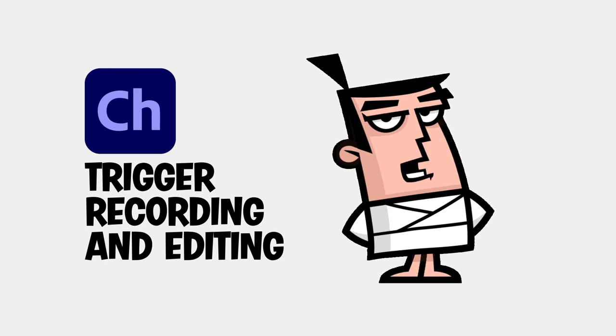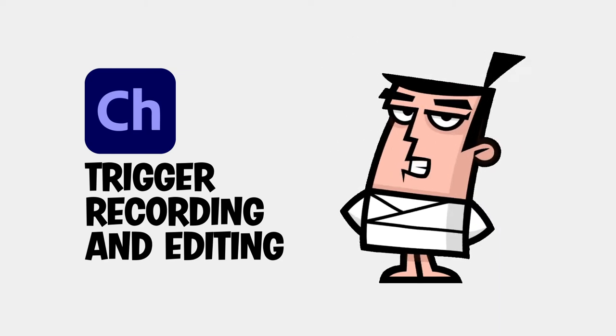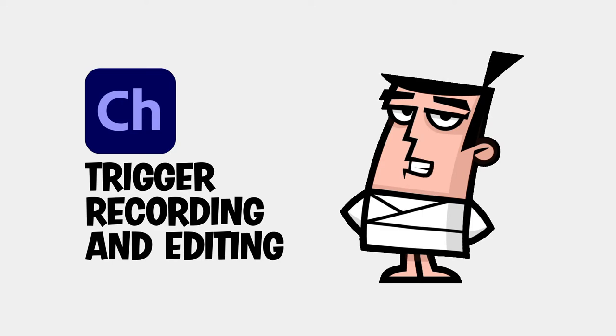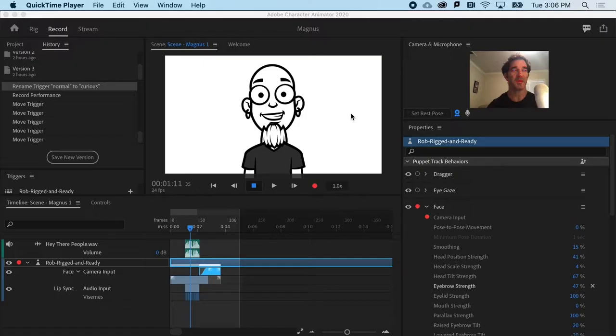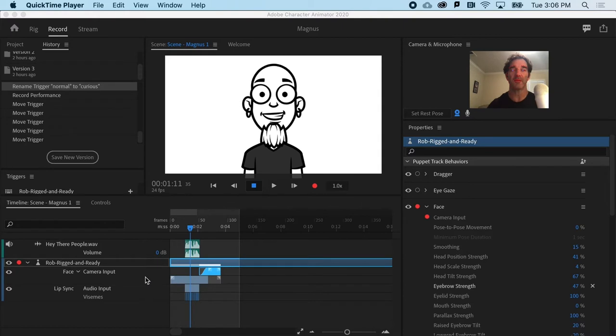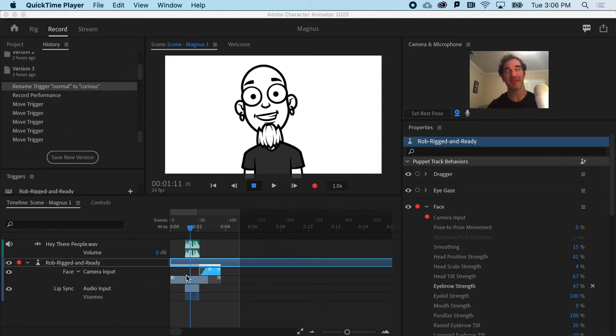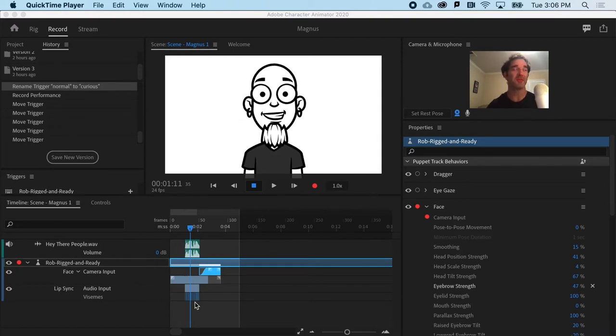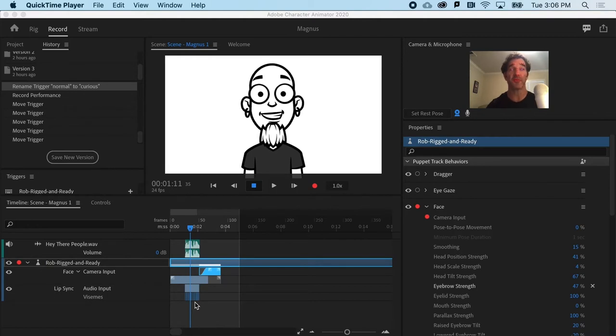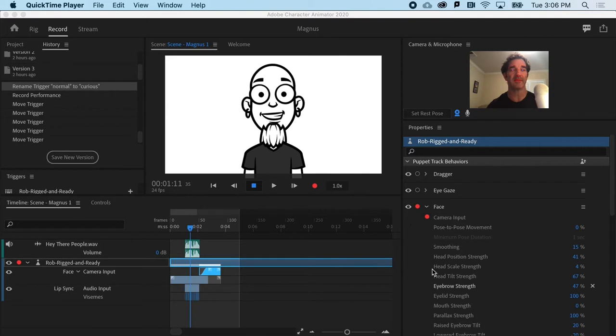Recording trigger animation separately makes the whole animation process much easier. Now that we've got our audio take and we've got our face take, it's time for the third take for this animation and that's going to be any triggers. So the first thing you'll want to do on that third pass or take is turn off the properties or behaviors that you don't want to use.